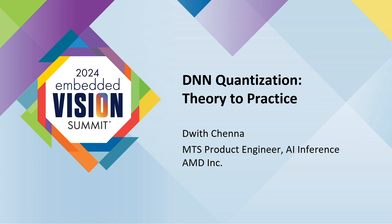Good afternoon, everyone. I'm Dwith Chenna, as Tom introduced.